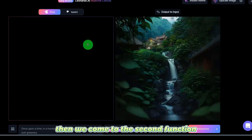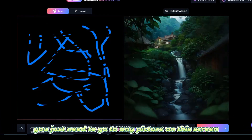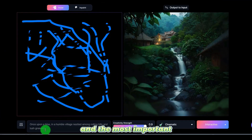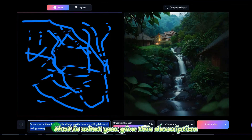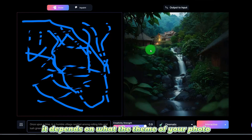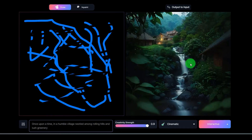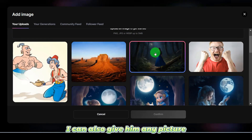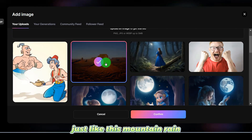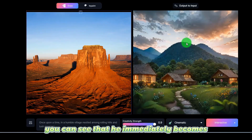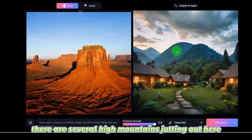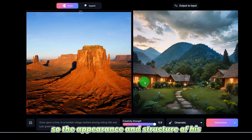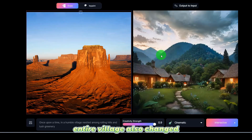The second function: you just need to go to any picture on the screen, then you can make a picture you want. What you give as a description determines the theme of your photo. I gave it a mountain rain picture and enlarged it — you can see it immediately becomes several high mountains jutting out, so the appearance and structure of the entire village also changed.